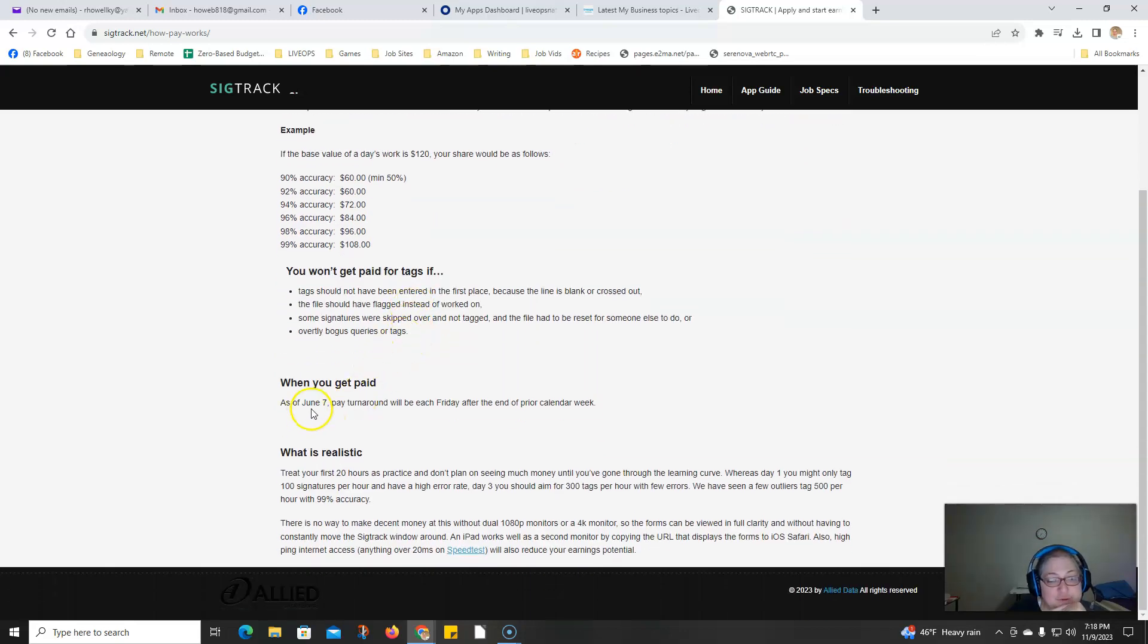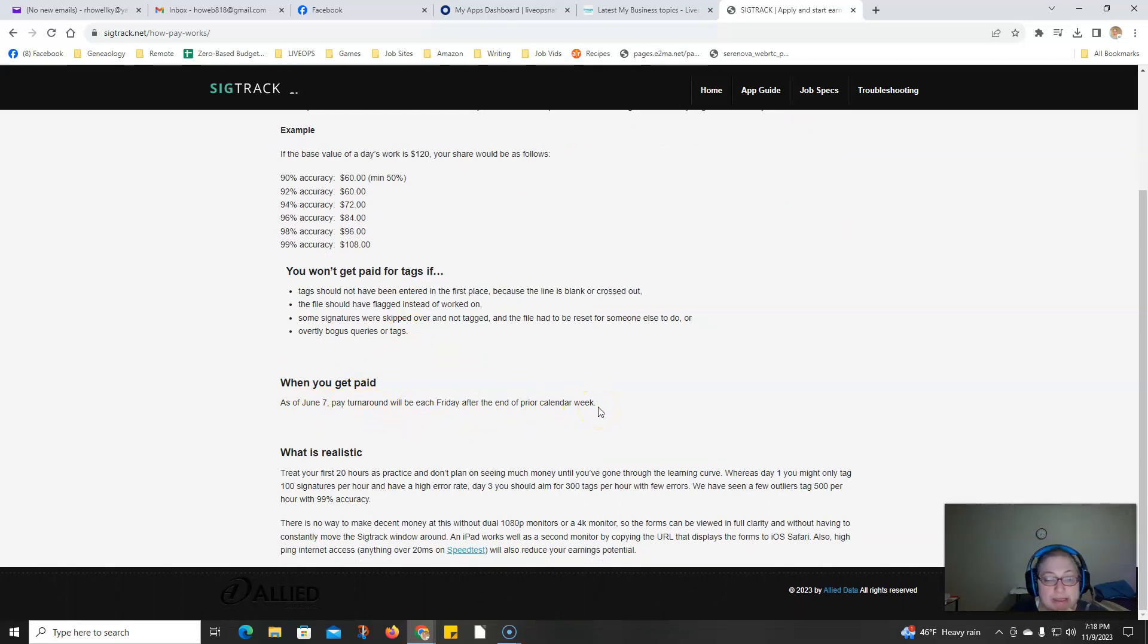As of June 7th, the pay turnaround time will be each Friday at the end of the prior calendar week. It's weekly pay via PayPal.